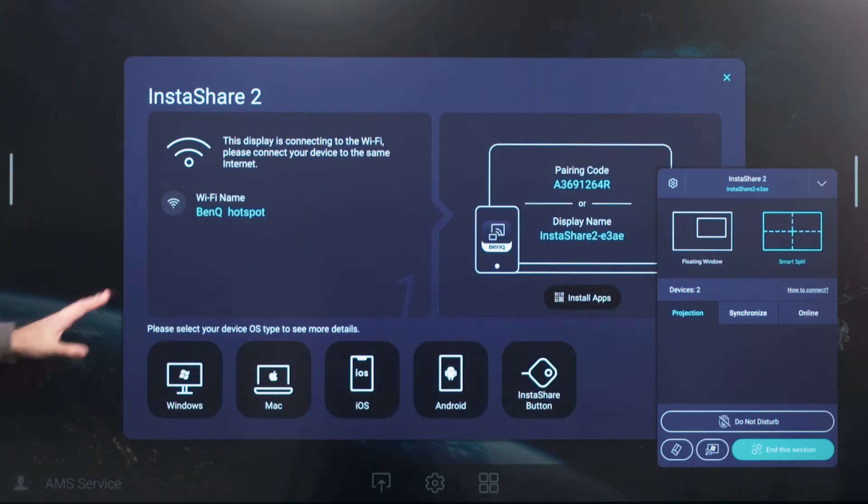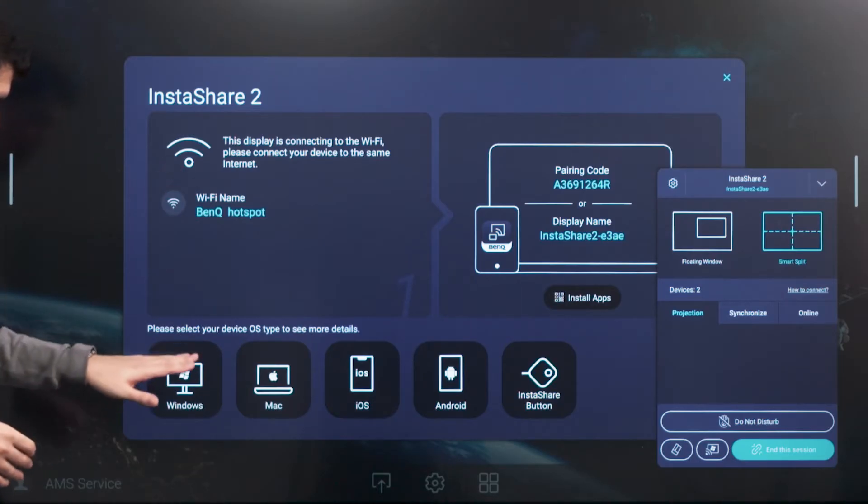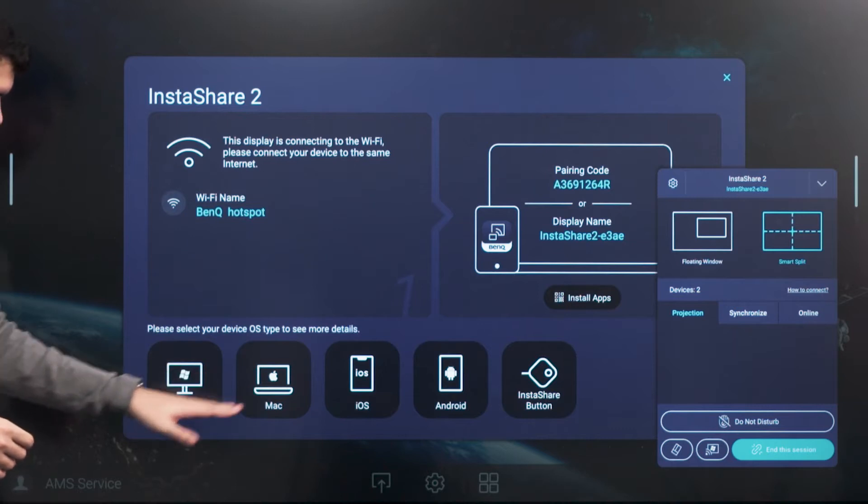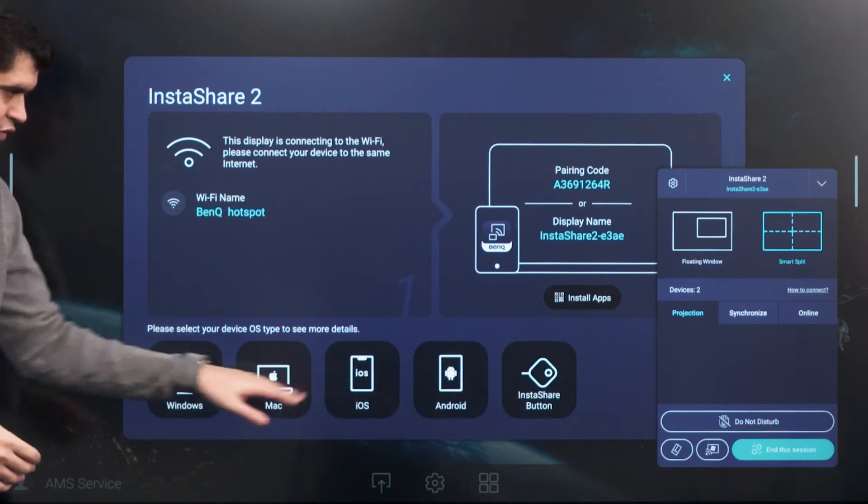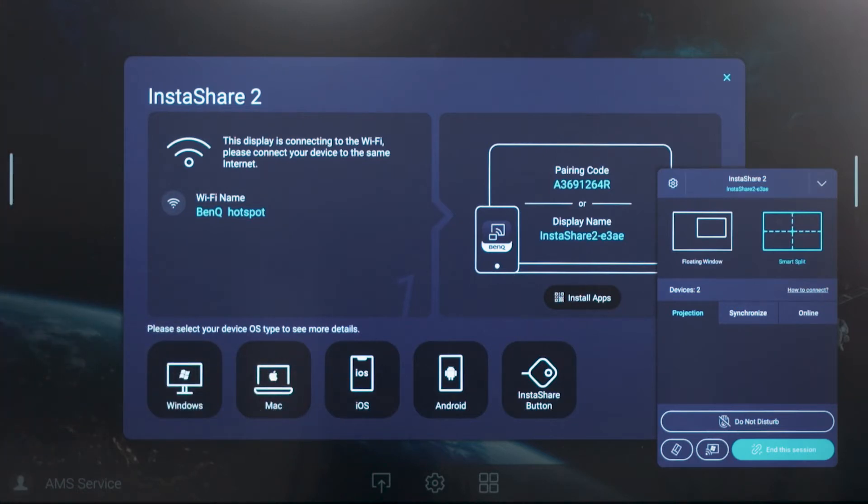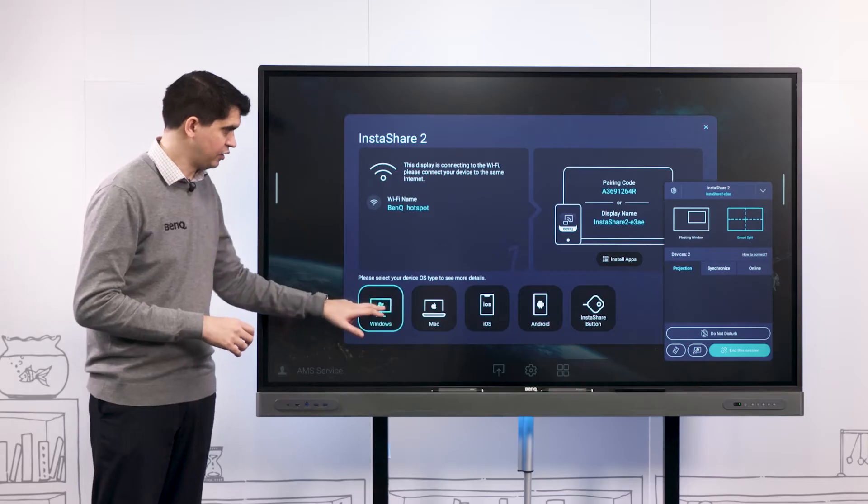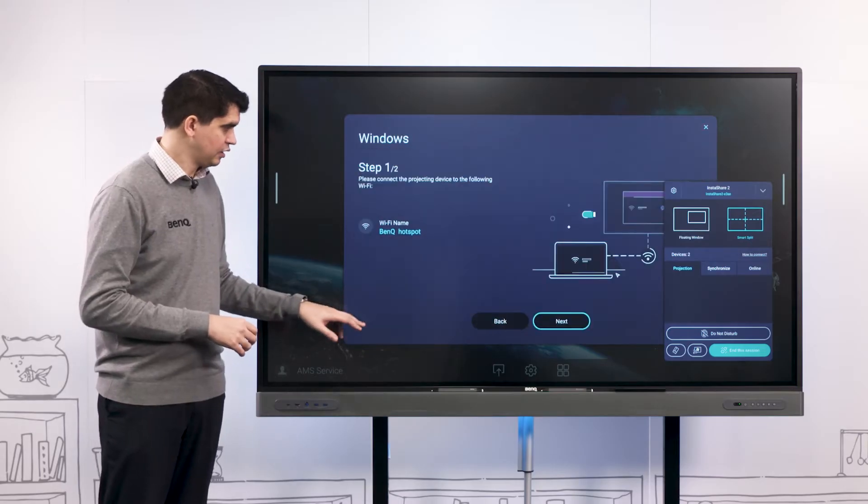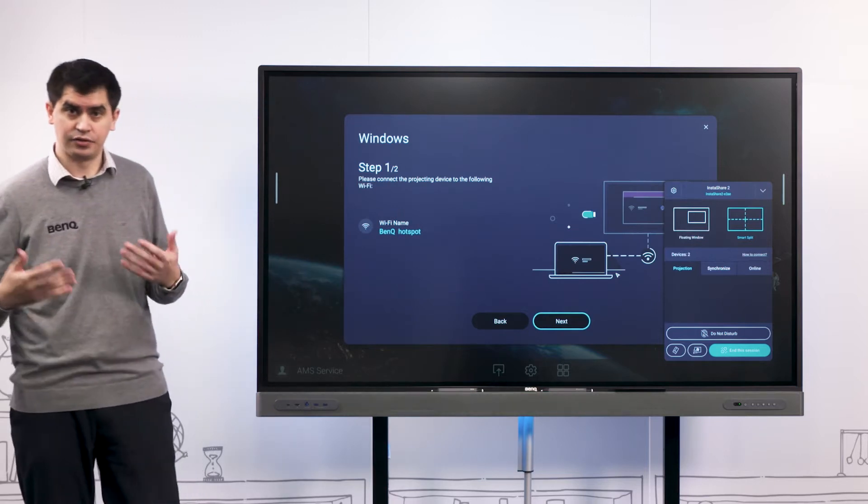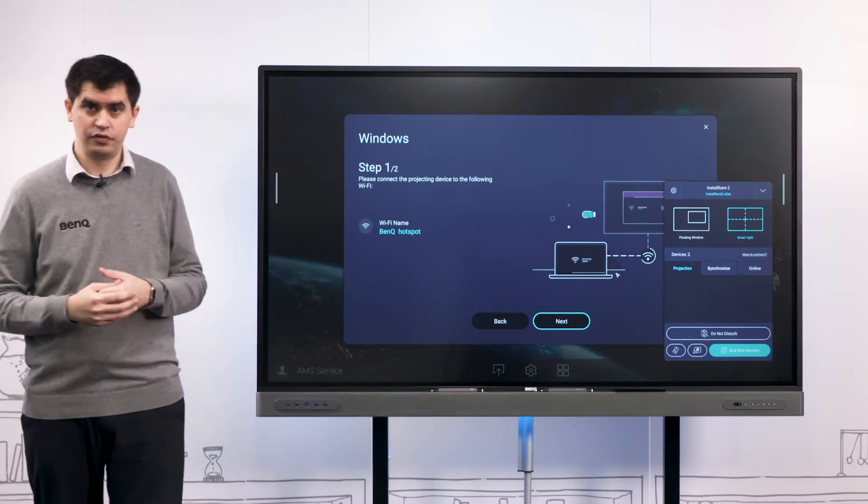You'll notice on our Instashare 2 screen here we have a number of different devices and we can cast from Android, iOS, Mac, Windows and Chrome devices as well. Each of these icons here gives us a quick introduction on how to cast.